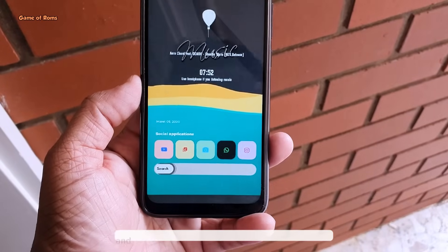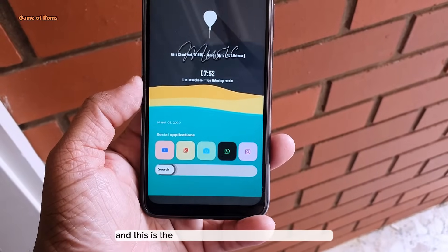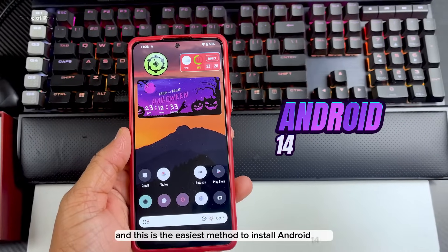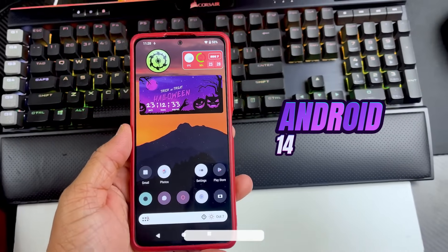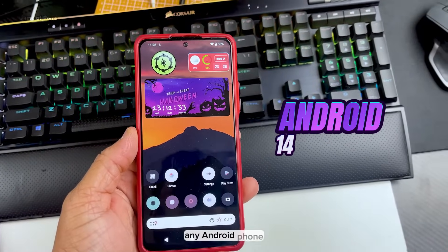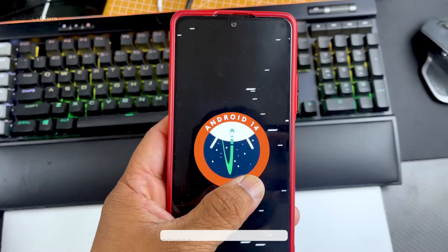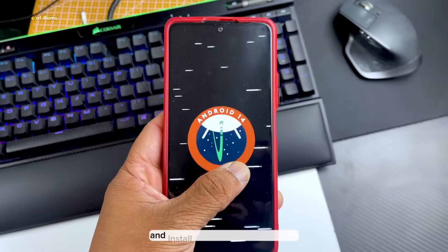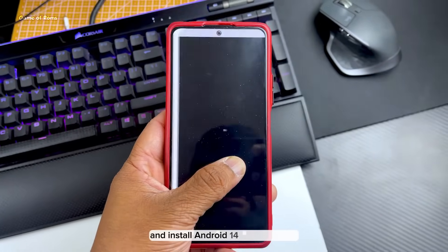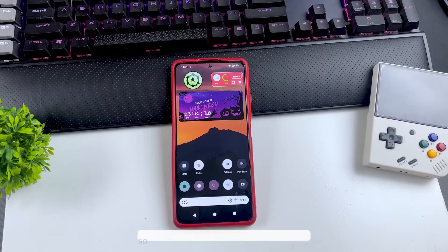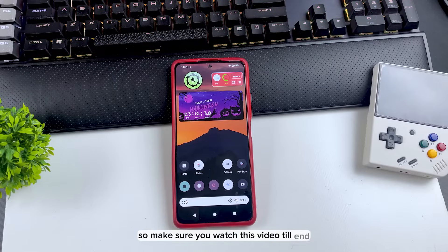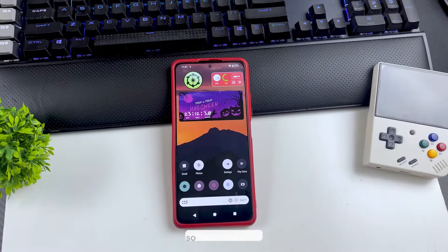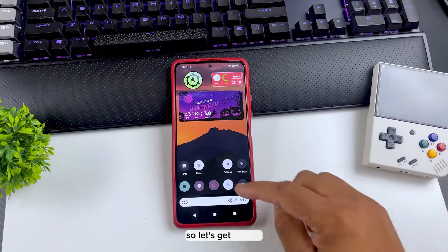Hey guys, Nash here. This is the easiest method to install Android 14 on any Android phone — no PC required. Anyone can follow this method and install Android 14 on their phone, so make sure you watch this video till the end and follow all the steps. Let's get started.